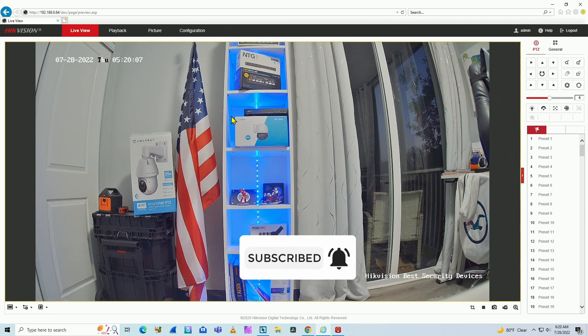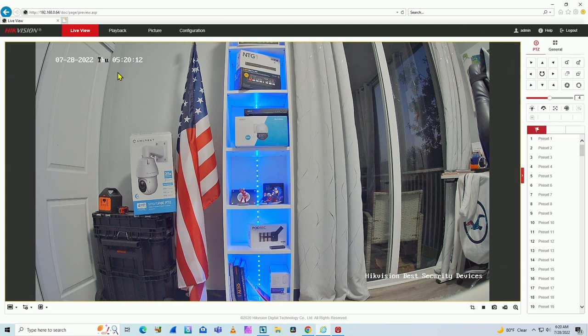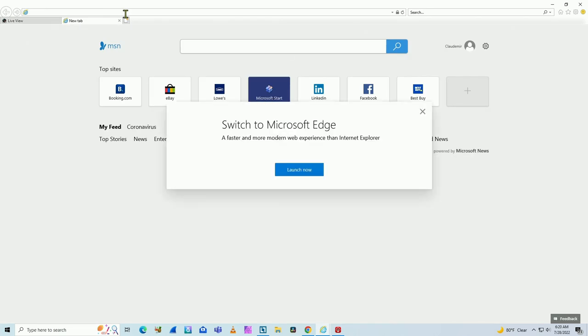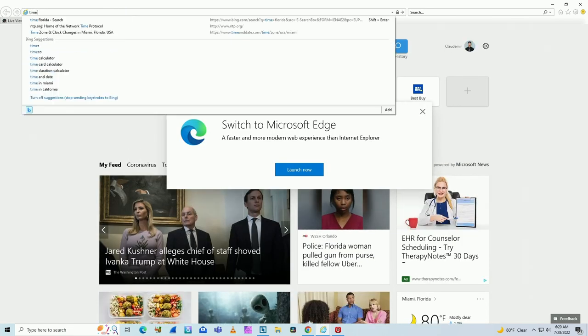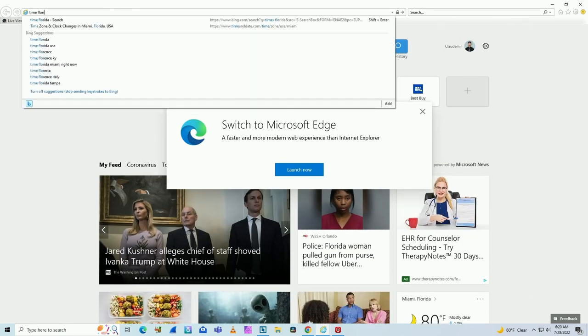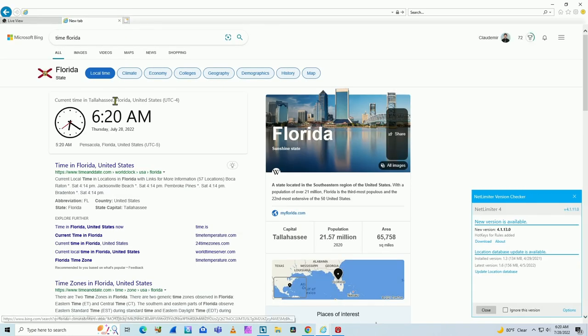Here as you can see, I have my camera running on a web browser and I got the time. Right now it's 5:20 here on my camera. But if I come here to Google and type 'time Florida', checking what time it is right now, it's 6:20.